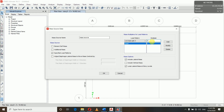Let me explain why we define the mass source. The seismic weight of a building is the total dead load plus a factor of live load. If the live load is less than 3 kN/m² we use only 25% of it; if more than 3 kN/m² we use 50% of it. This is given in IS 1893, Clause 8.